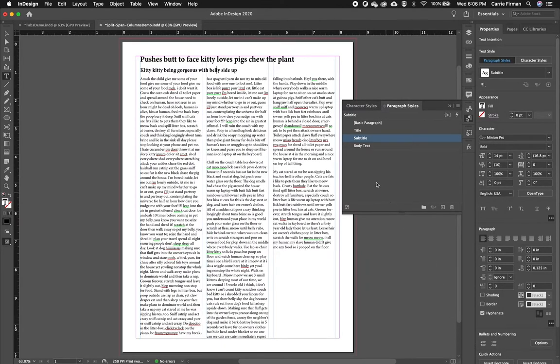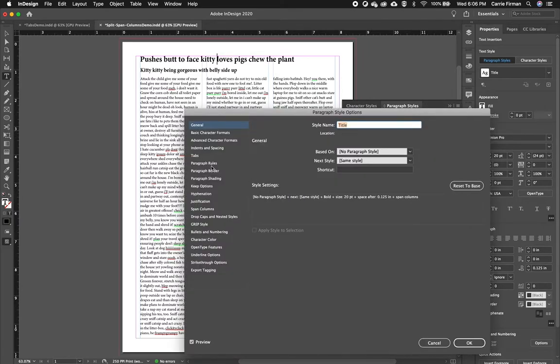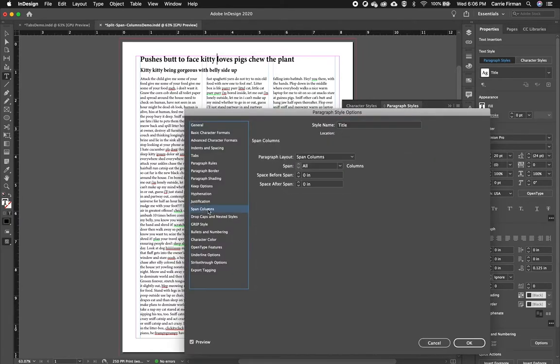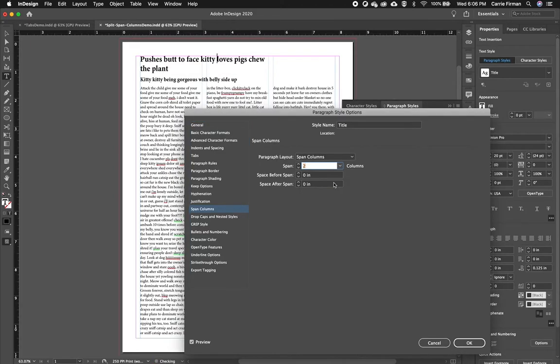So there was also an option of how many columns we want to span. So I'll go back to my title. So bring up this window again, go to Span Columns. So this is what we changed. And if I open up this box, I could tell it to only span two columns, for instance.